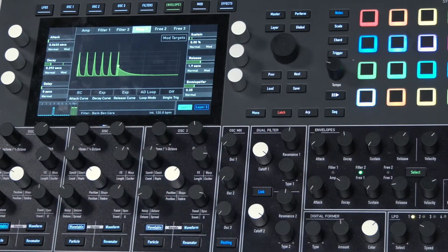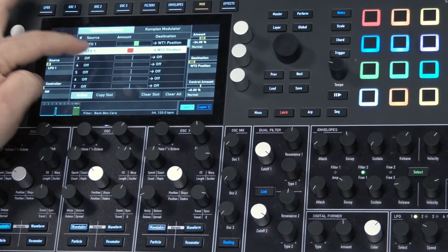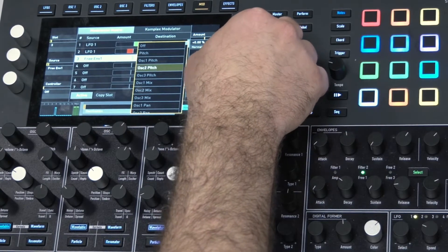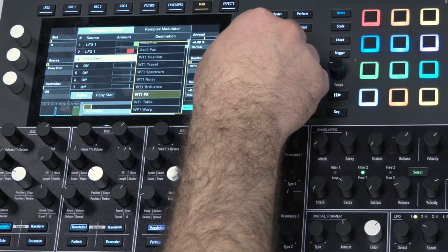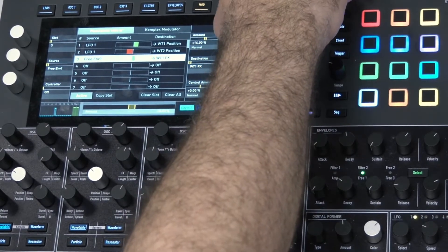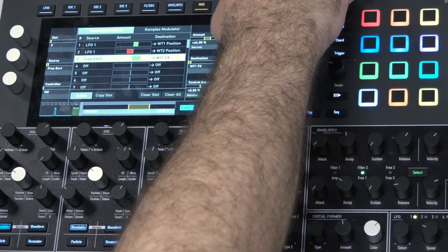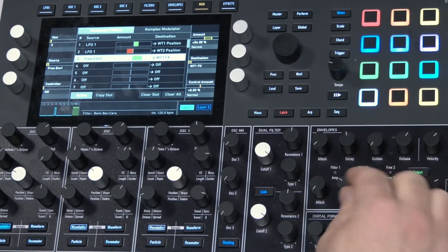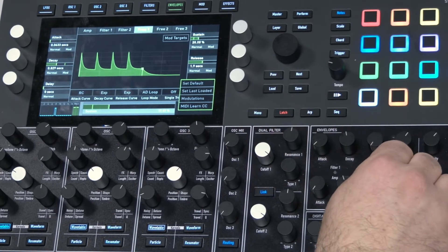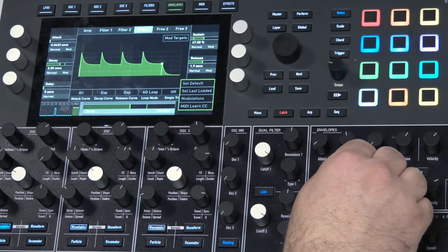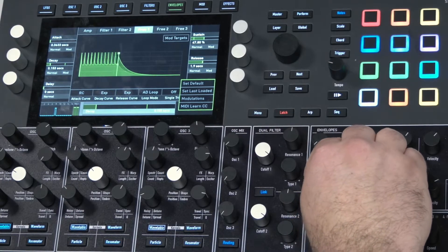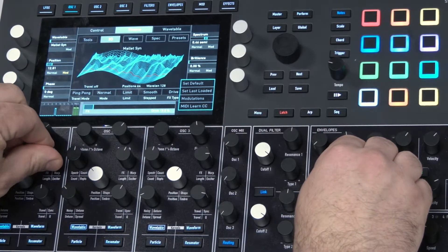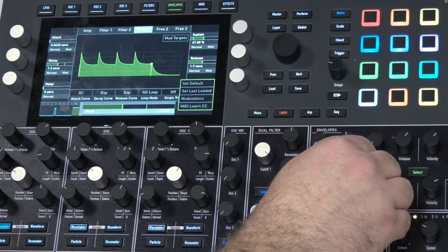The envelope is looping but it's not modulating anything yet, so we go to the mod matrix, choose the source as free envelope number one, and set its destination to wavetable 1's FX parameter, then give it an amount. Let's change the decay length. Without using any filter modulation, we've got a sense of timbral movement.